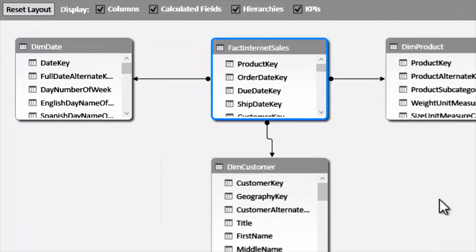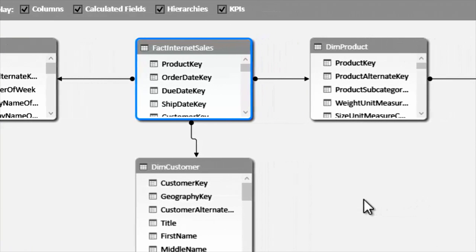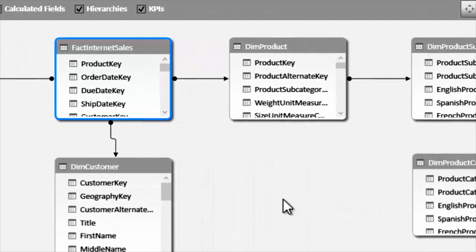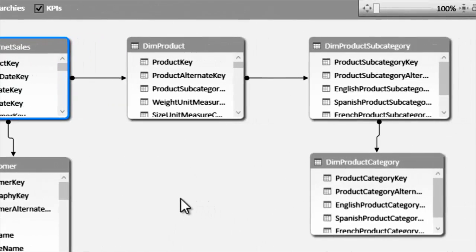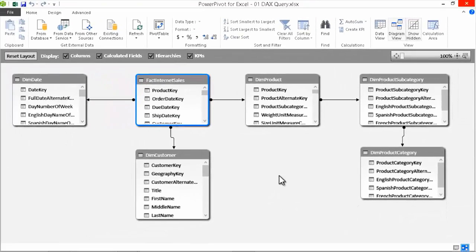Whenever I have a classroom where most people know multidimensional, I spend some time drawing a parallel between what they did before and what they will do in the future with Tabular. Moreover, I highlight the differences between the two engines because many people come from a multidimensional background and try to build data warehouses and data models in the same way.